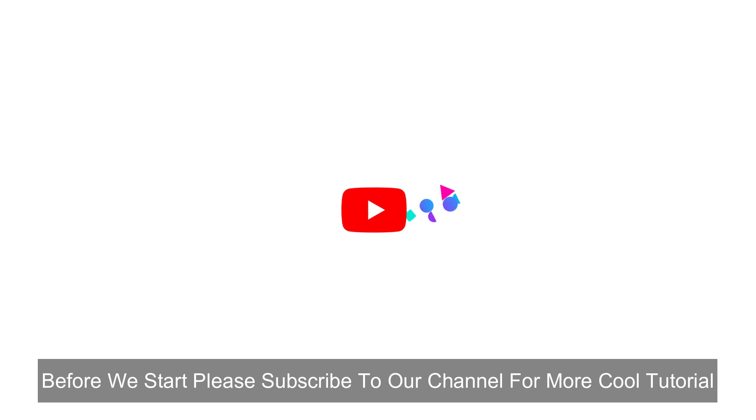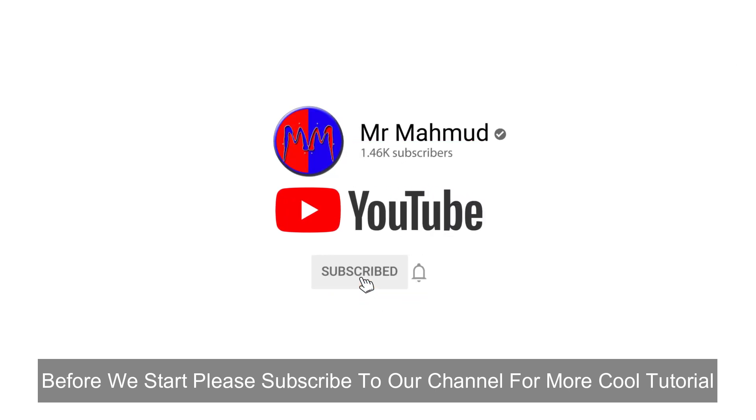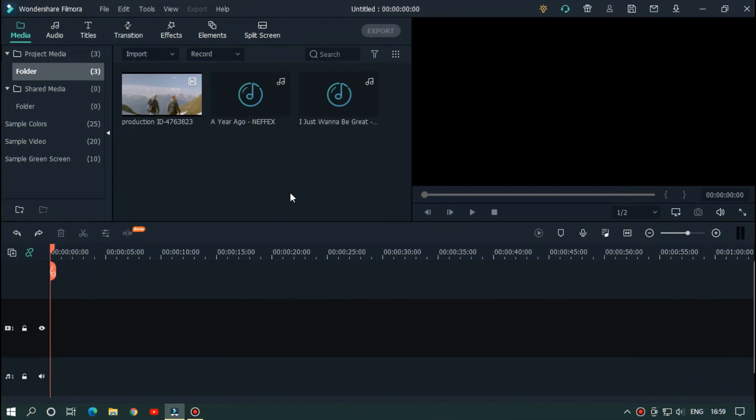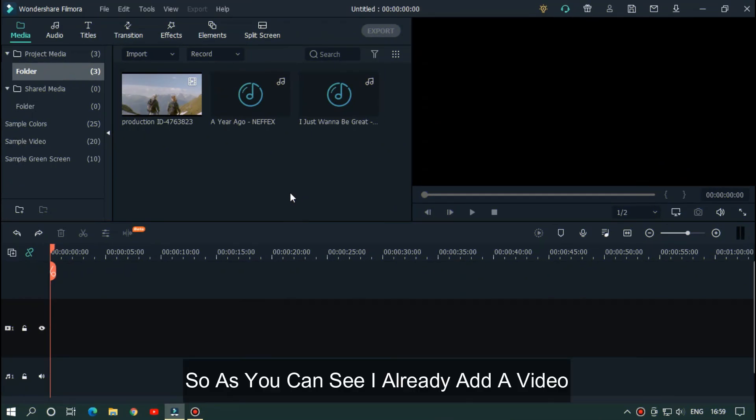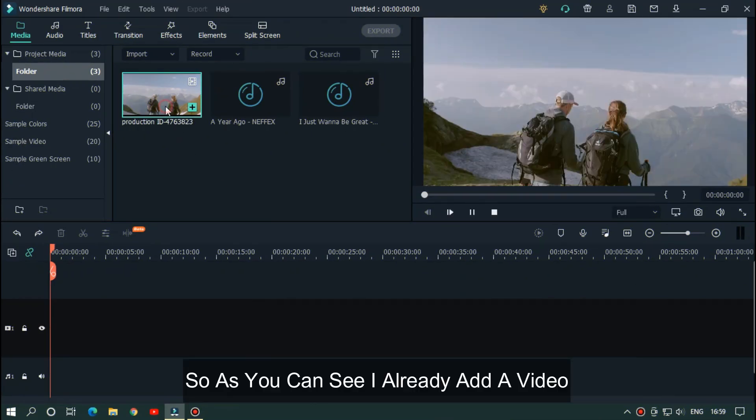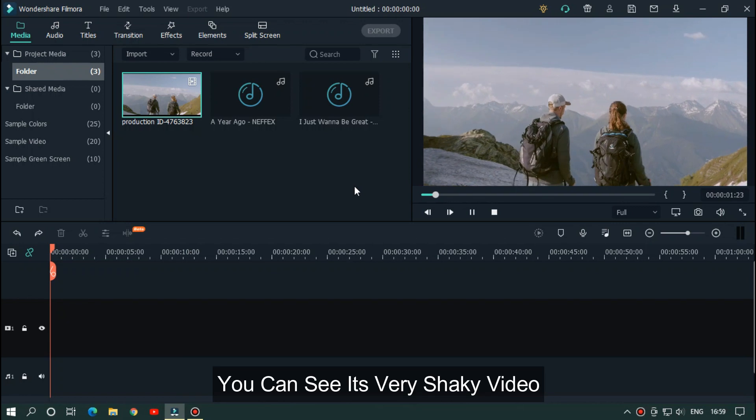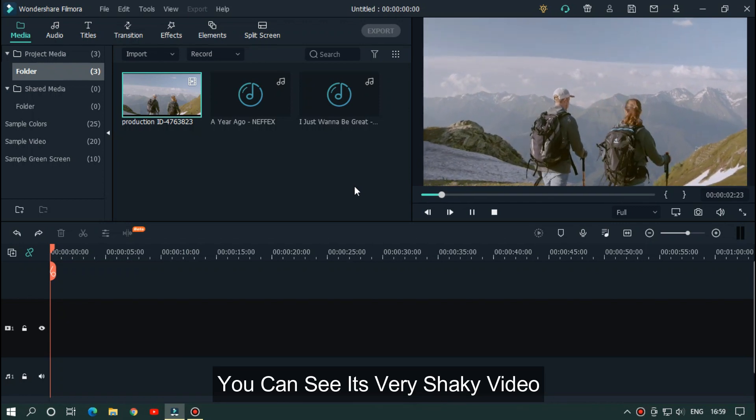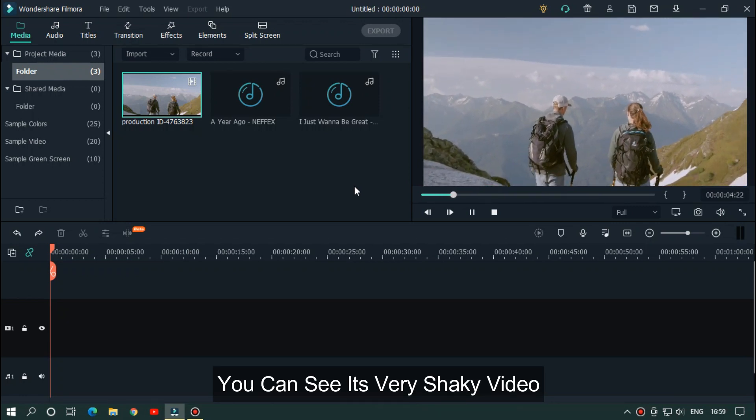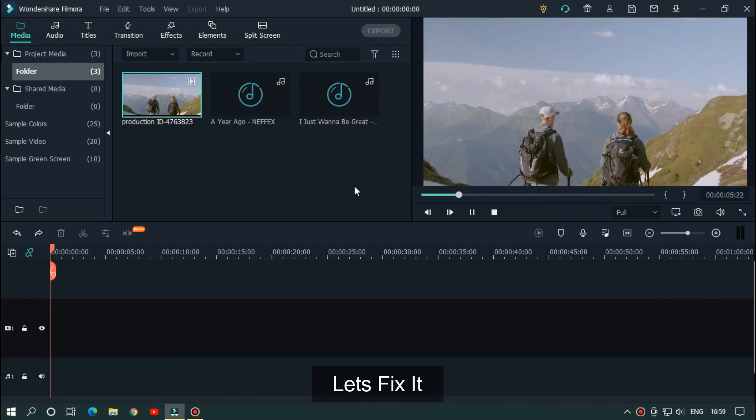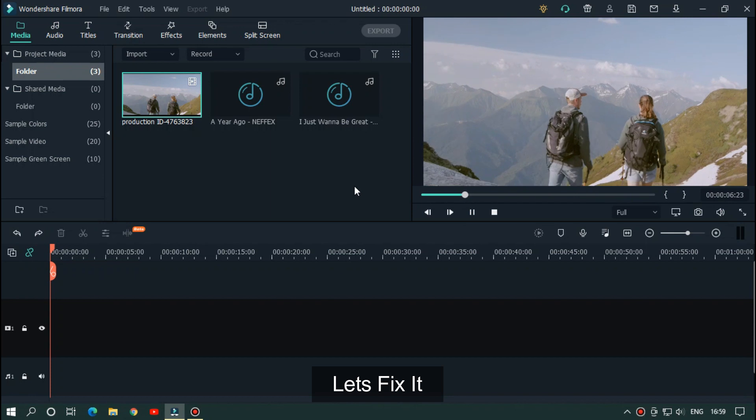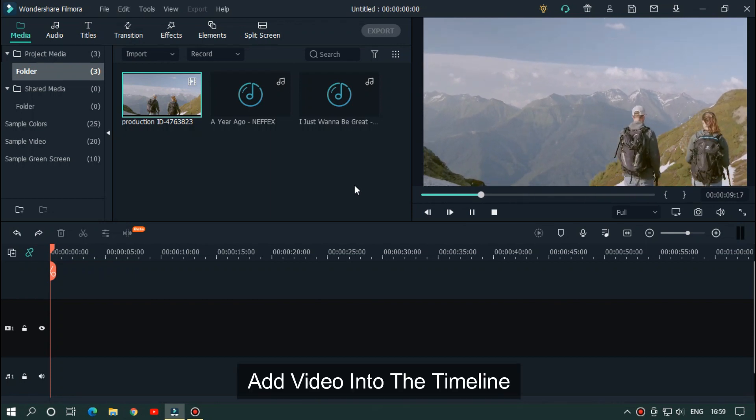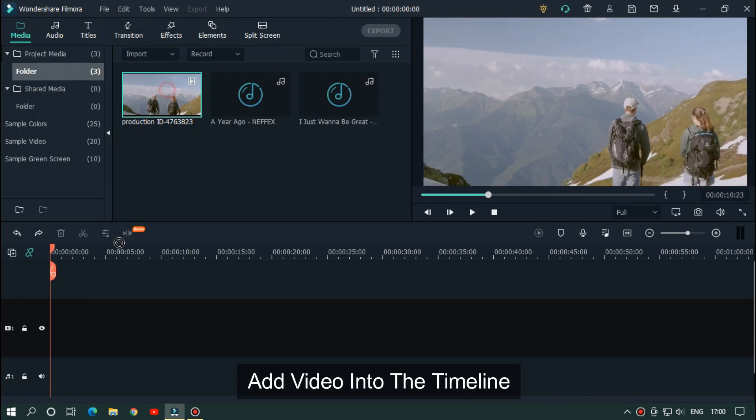Before we start, please subscribe to our channel for more cool tutorials. So as you can see I already added a video. You can see it's a very shaky video. Wait, let's fix it. Add video into the timeline.